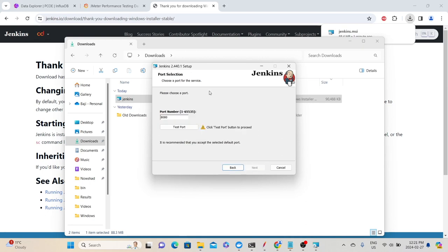Here, we need to choose a port. By default it shows port 8080. You can click 'Test Port' to check if any other application is using this port. If there are no conflicts, it will provide a green tick, meaning we can use port 8080. That is the reason I mentioned to use a different port for the JPetStore demo application. Then click Next.